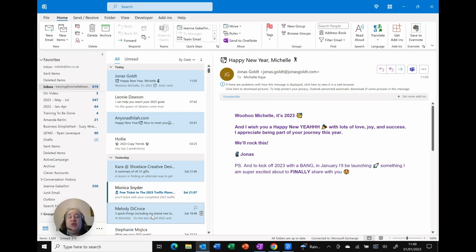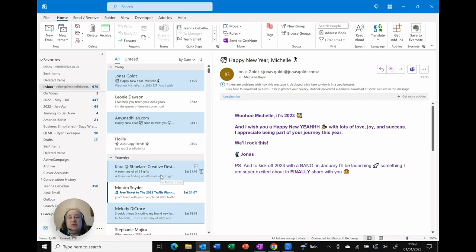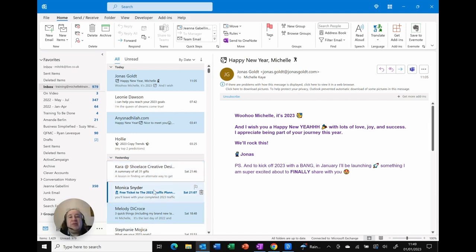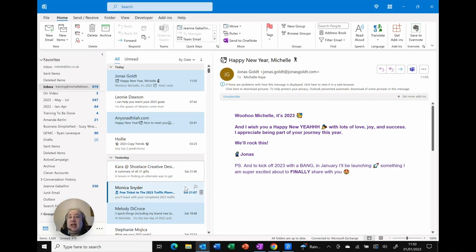If I've got them selected but I don't need a particular one anymore, let's say I don't need this one from Cara, keep holding down the control key, click on it a second time, and you'll see it's now deselected, so CTRL to select specific messages anywhere in my list.